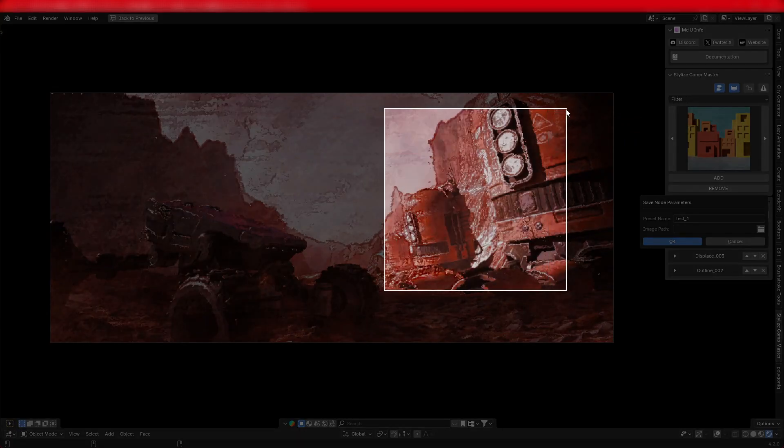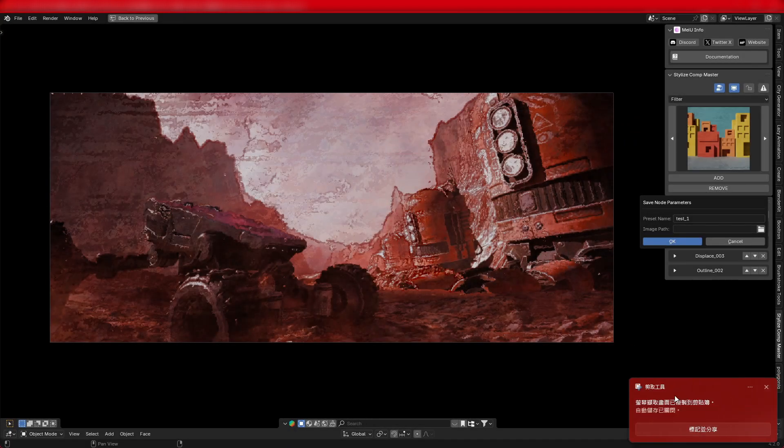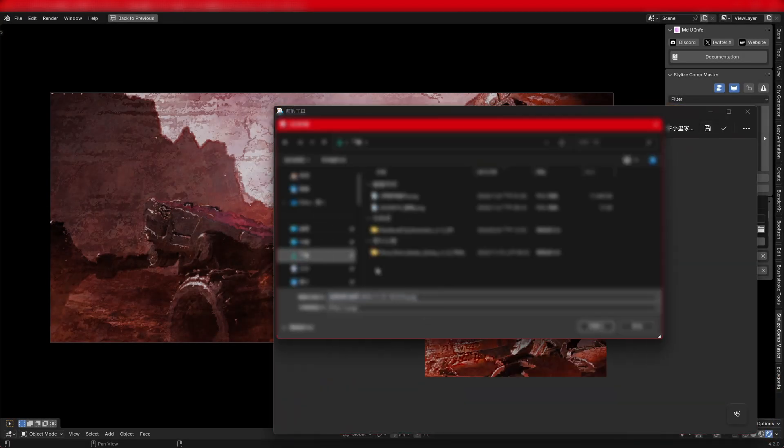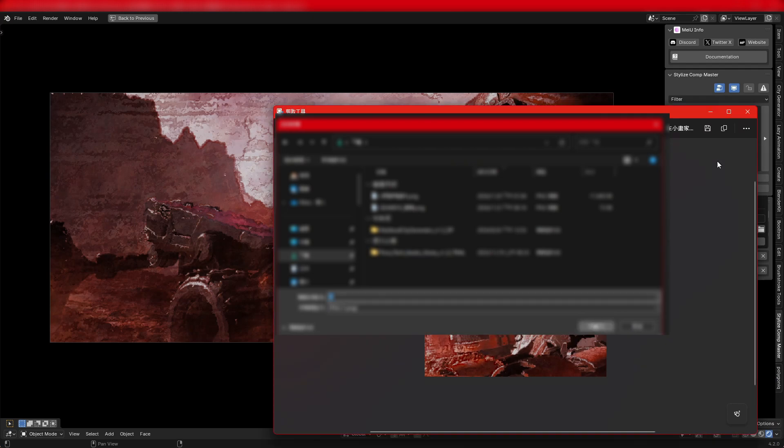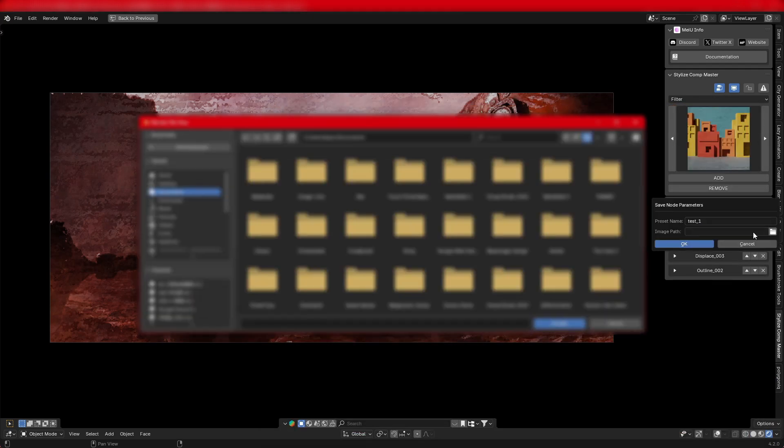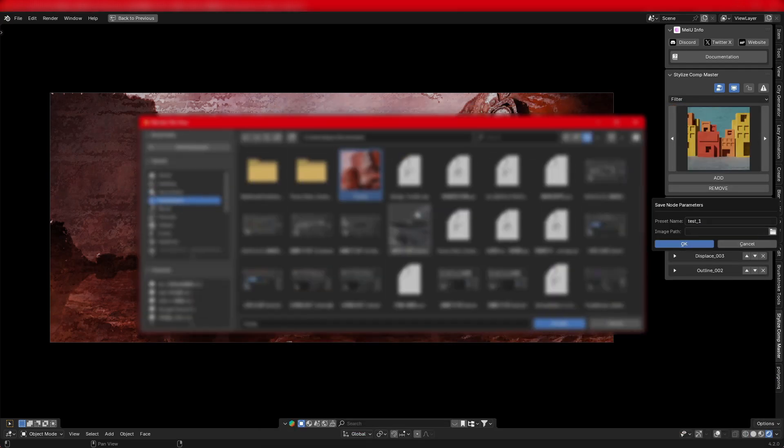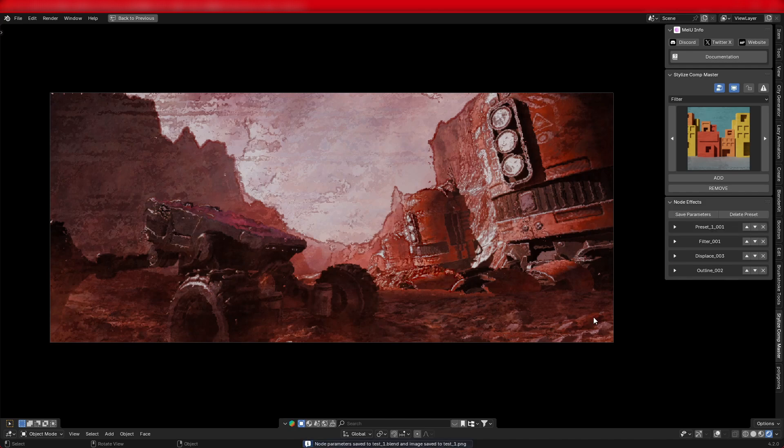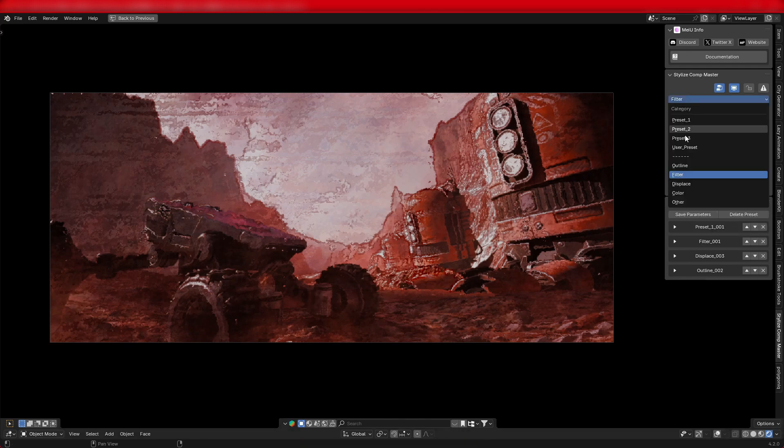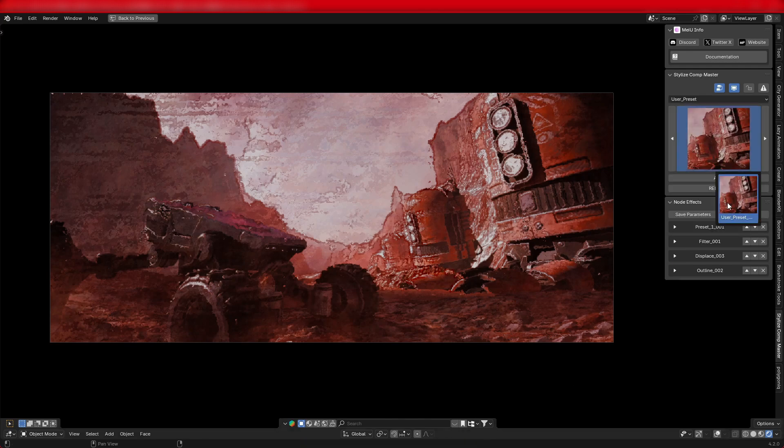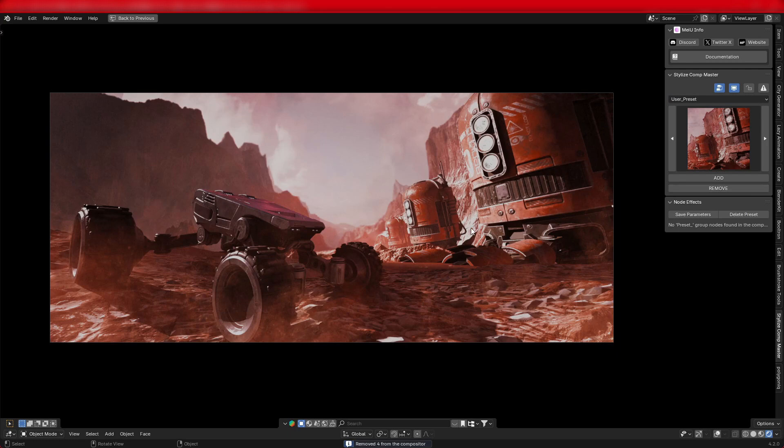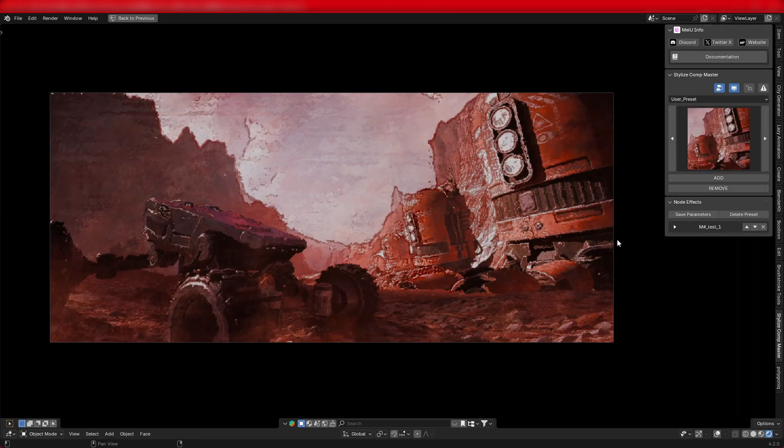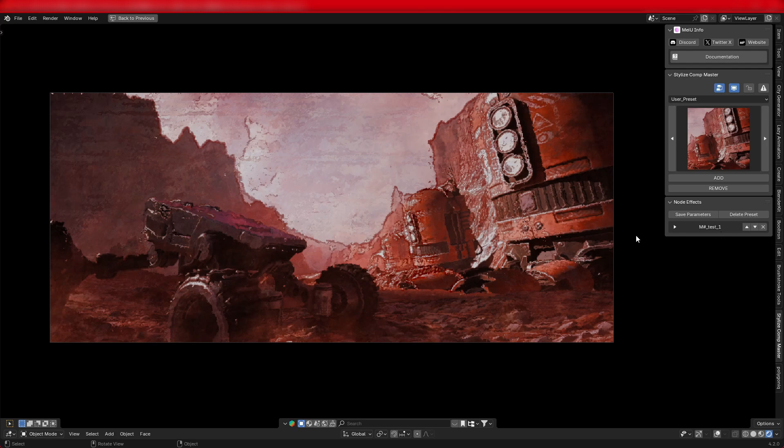Here's my recommendation. First, take a screenshot of your scene or render an image, then click the Save button. Enter a name and select the screenshot image you just took, and the effect will be saved to the user preset category. In the future, you can easily apply your saved effects to other projects, making your workflow much more efficient.